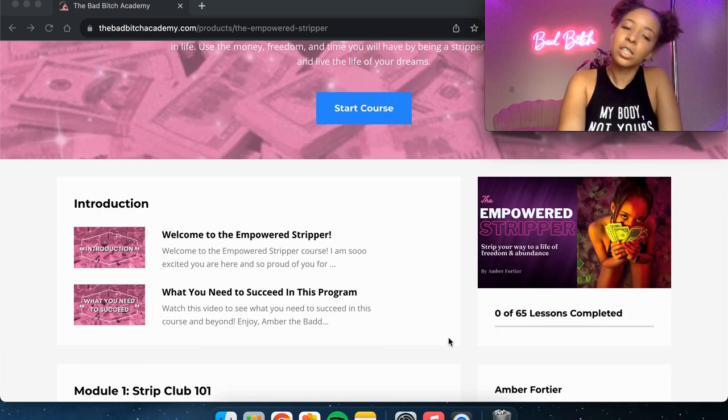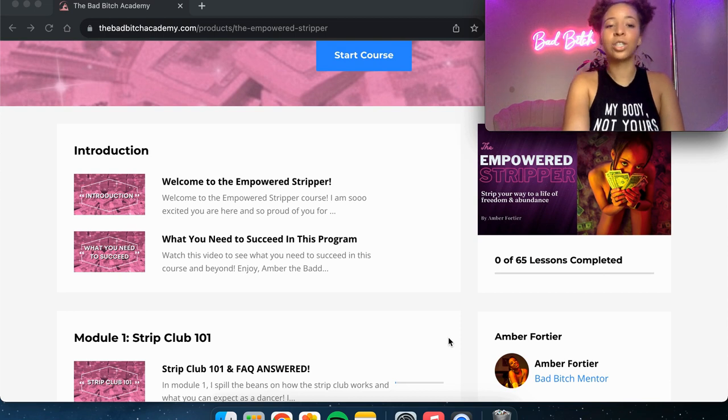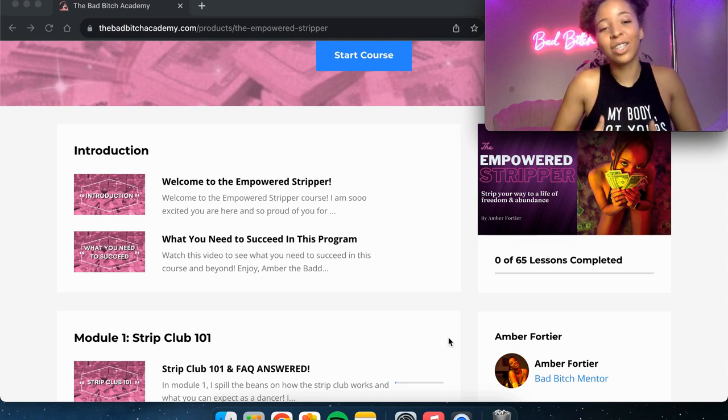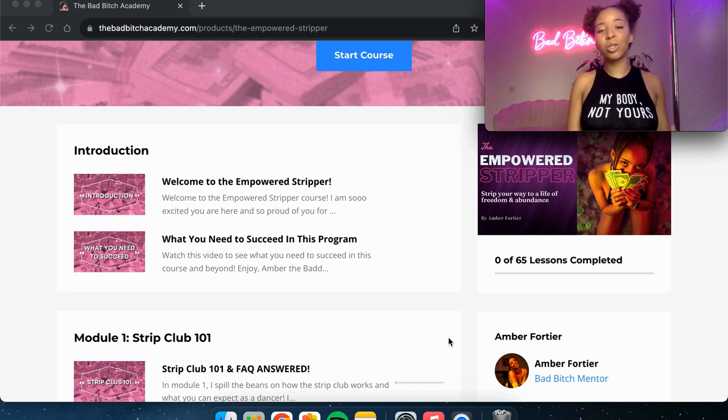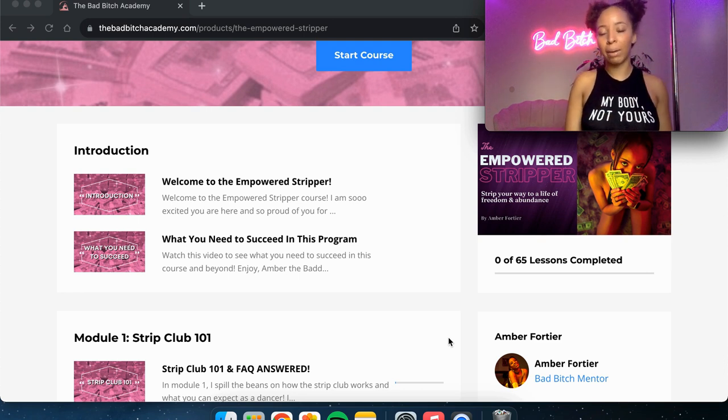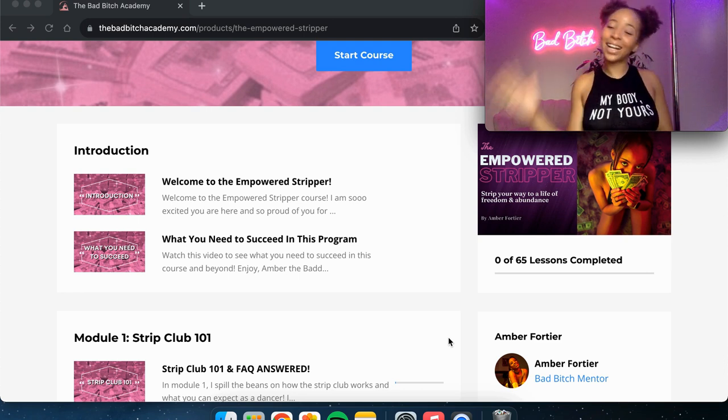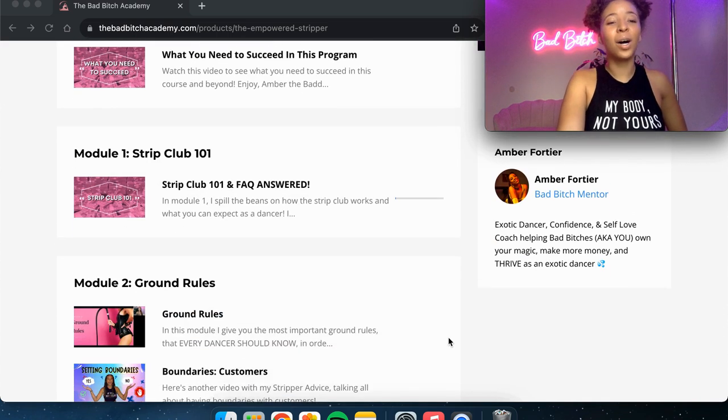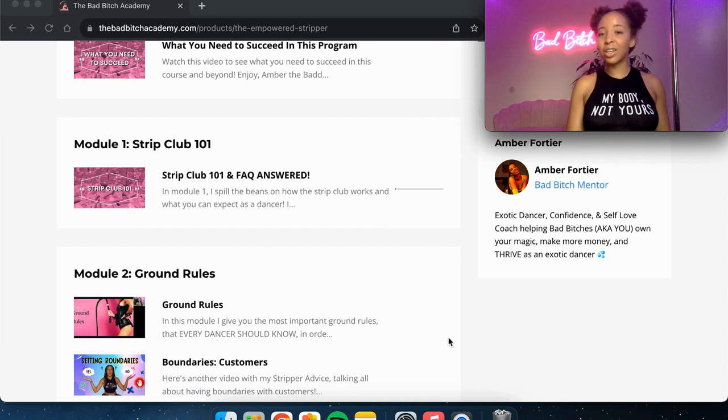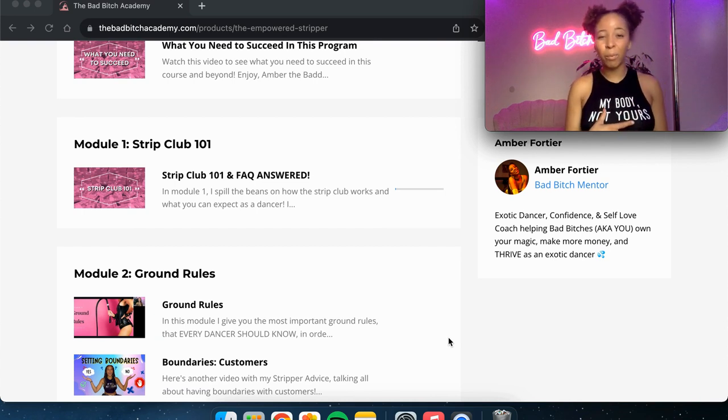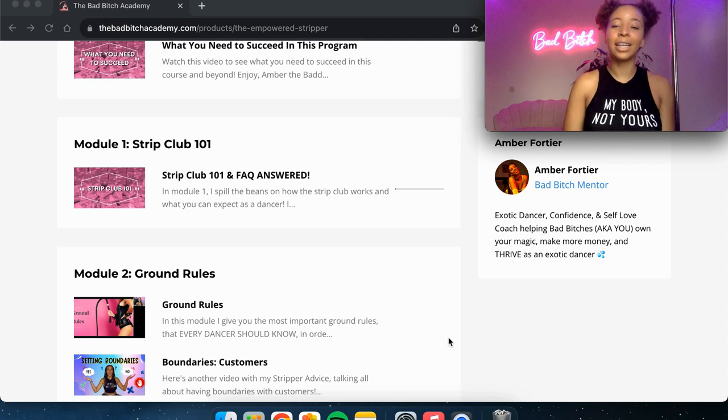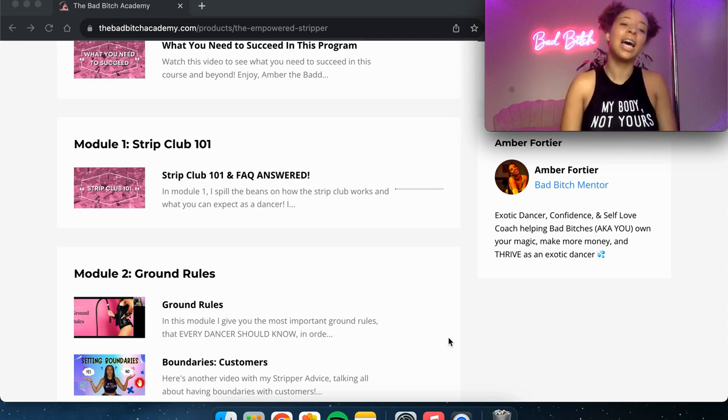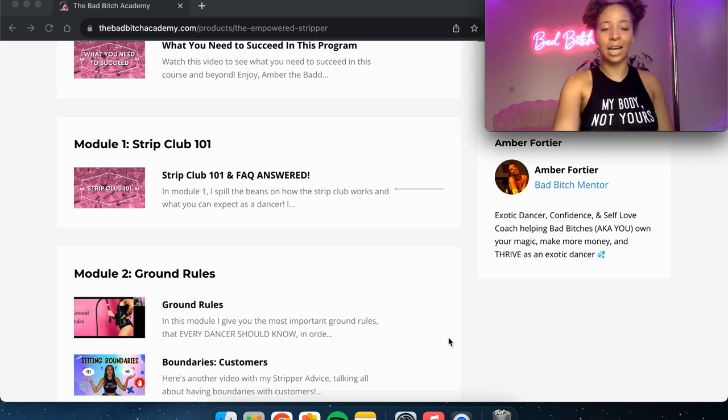So the first module is the introduction. So I talk about what you need to succeed in this course. I give a little intro about me and who I am and my journey so that you know exactly who you're learning from. Module one is the strip club 101, where I just talk about the basics of how a strip club works. What can you expect? And I answer some frequently asked questions that a lot of people usually ask me.